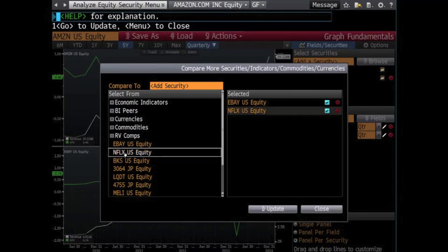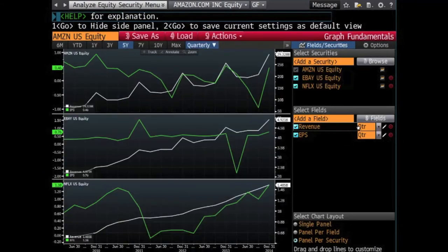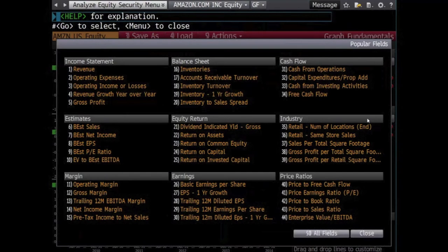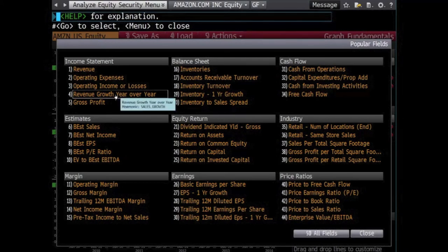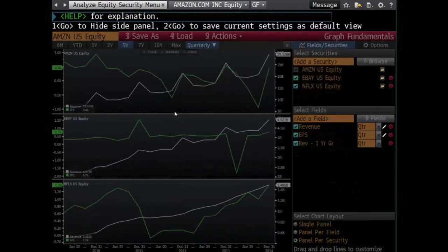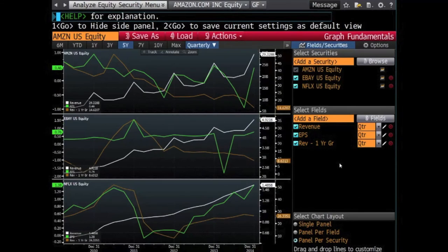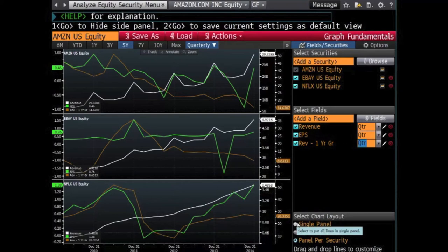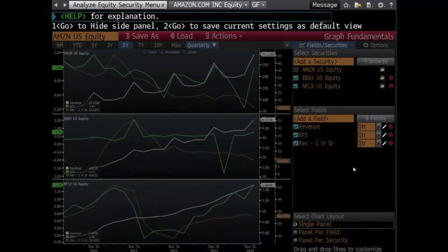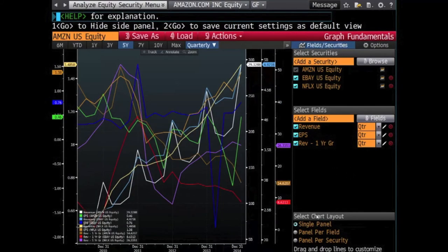Once you have the companies you would like to compare, look at the Fields column and choose the data points that you wish to highlight. Among the options are Revenue and EPS. You can browse other options by clicking Fields. When these are selected, the variables will then be visible in the Key Stats side of the graph. You can change the panels shown in the graphing function to Single Panel, Panel Per Field, or Panel Per Security.